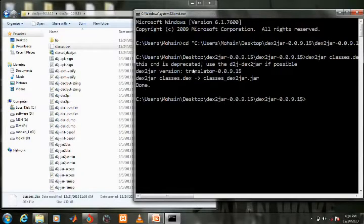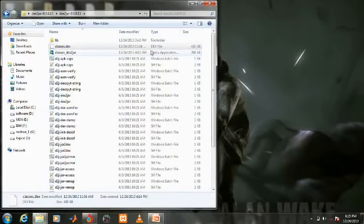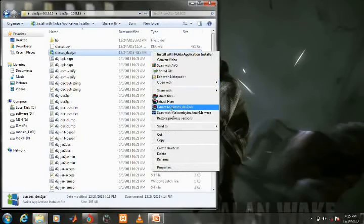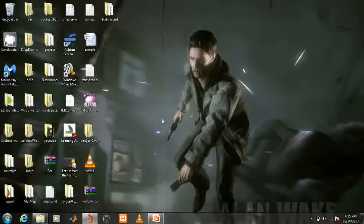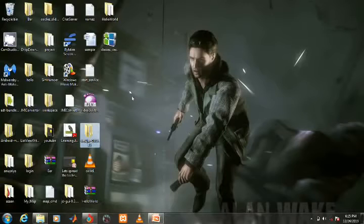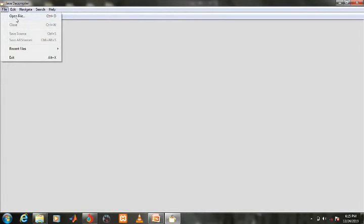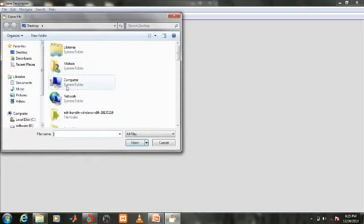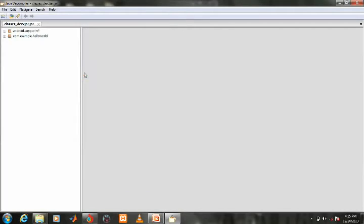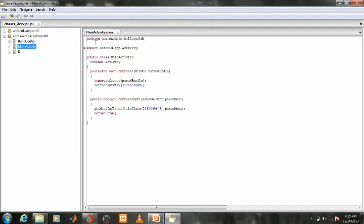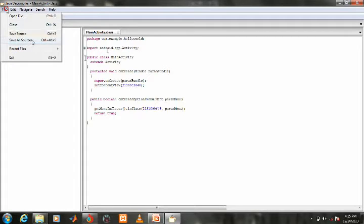A JAR file will be created. Copy it and paste it on the desktop. Now open the JD-GUI folder and click on the JD-GUI application. Go to File, then Open File, and select the classes-dex2jar JAR file. Now you can see the Java source code. You can save all the source code files using Save All Source.